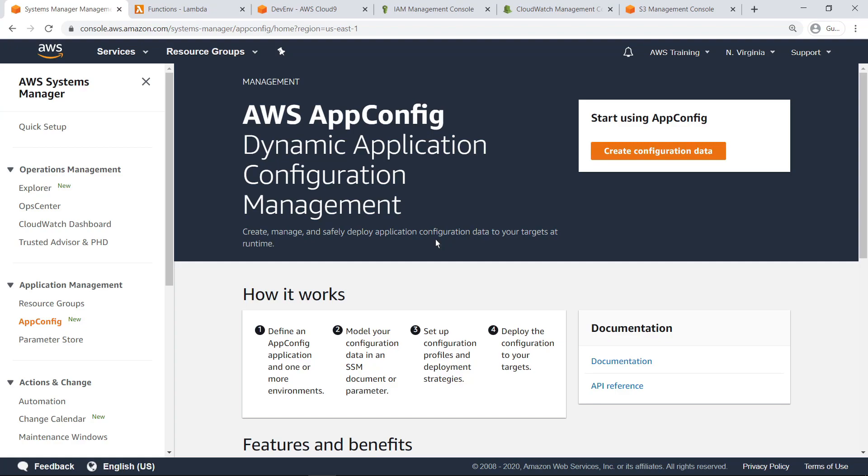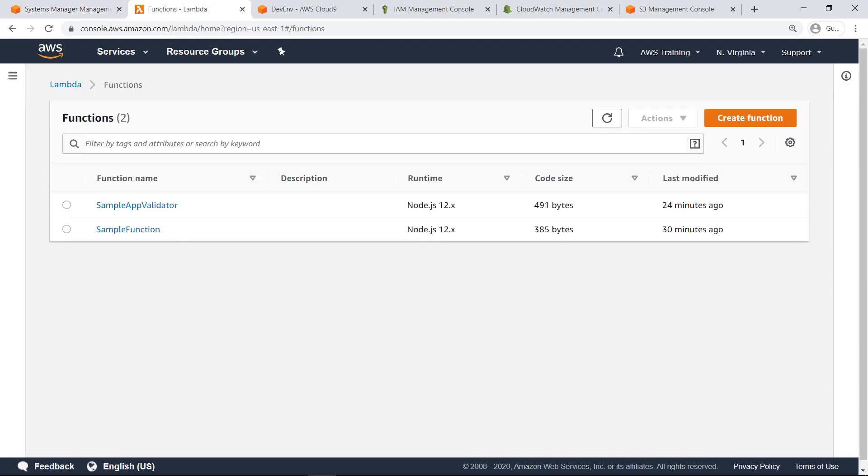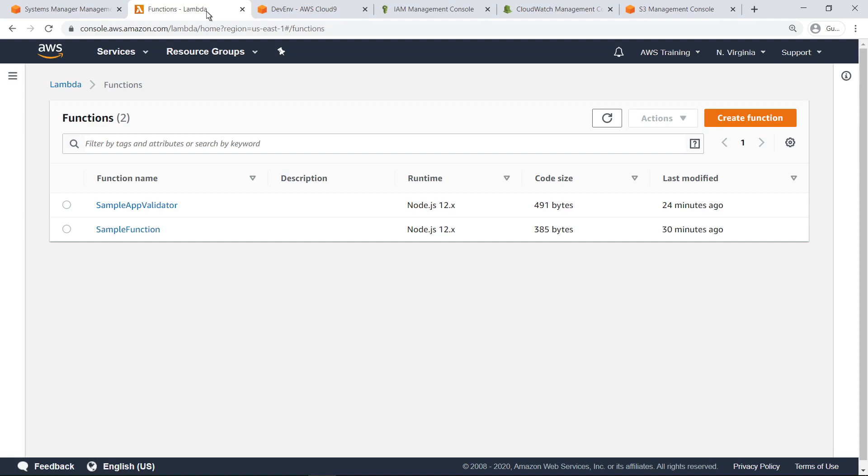Before we create a new configuration with AppConfig, let's review a few typical components you'll use. You can use AppConfig with applications hosted on Amazon Elastic Compute Cloud instances, AWS Lambda, containers, mobile applications, or IoT devices. For the purposes of this example, a sample Lambda application is already running. This application has already been configured to retrieve configuration updates from AppConfig. A second Lambda function has also been created to serve as a validator. We'll come back to this later.